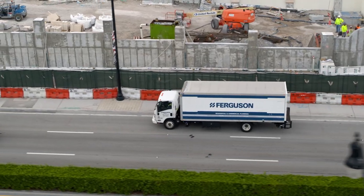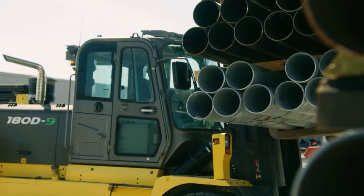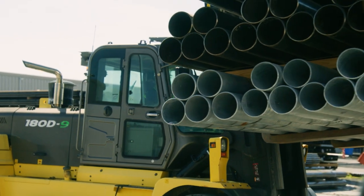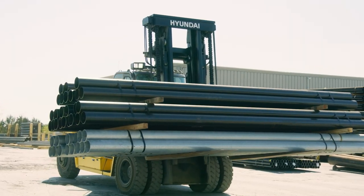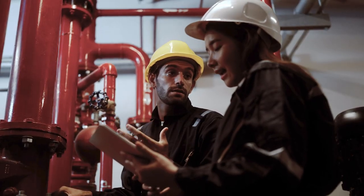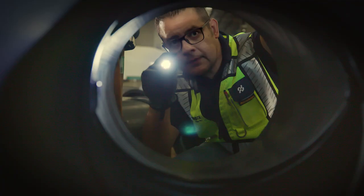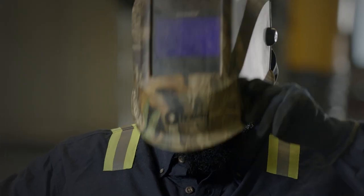Ferguson is part of Ferguson PLC. We have roughly 36,000 associates across 1,700 locations.